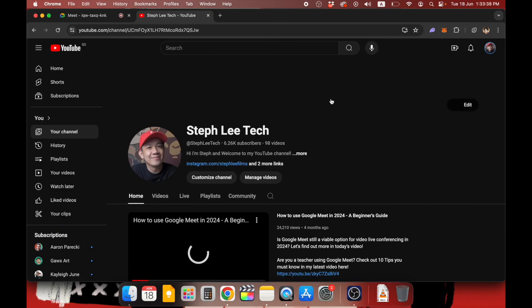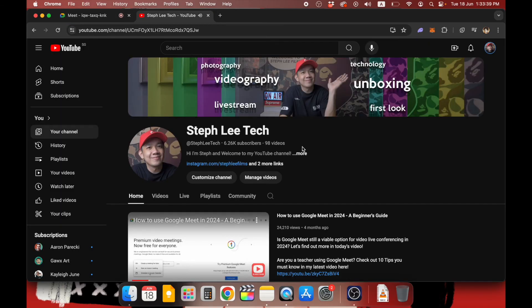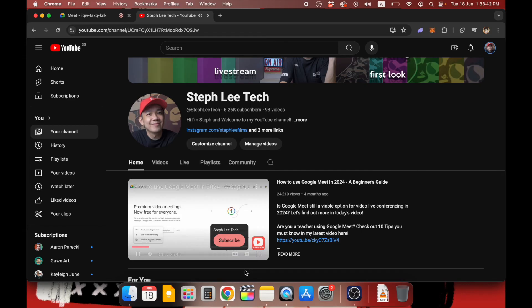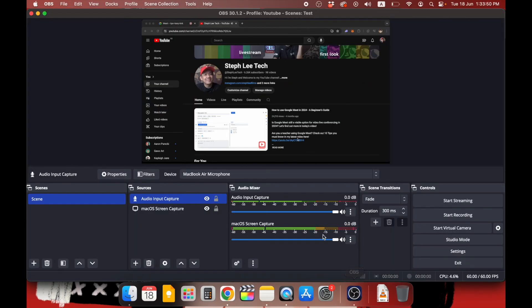So to test if everything is working fine, go to your Google Chrome and open up a YouTube that you can play audio. So here I go to one of my videos and I click play. You can see the audio bar moving for the Mac OS Screen Capture, which means that the audio is capturing nicely.